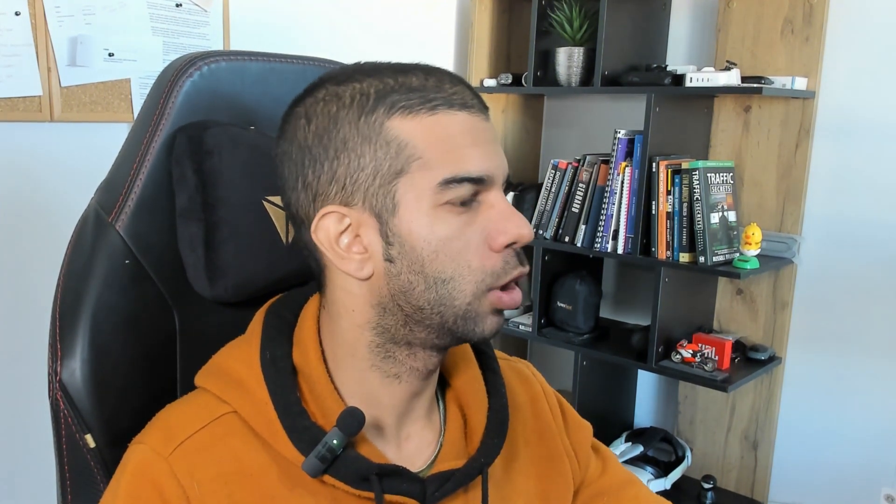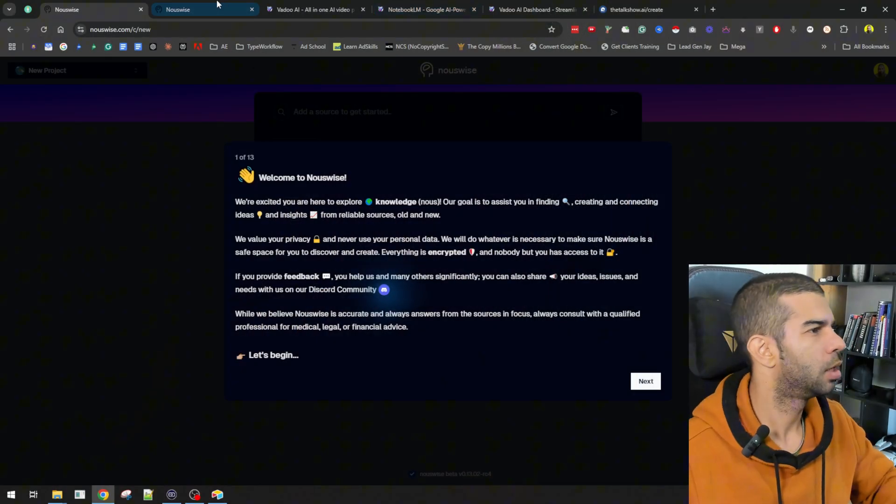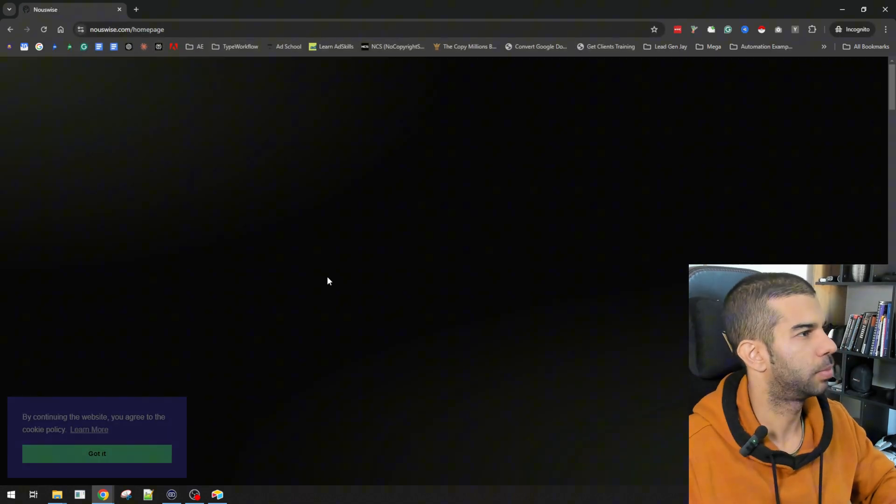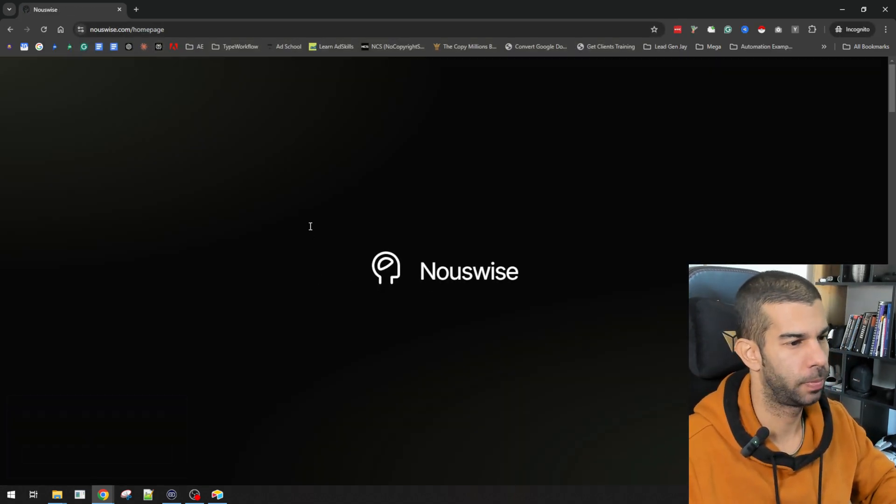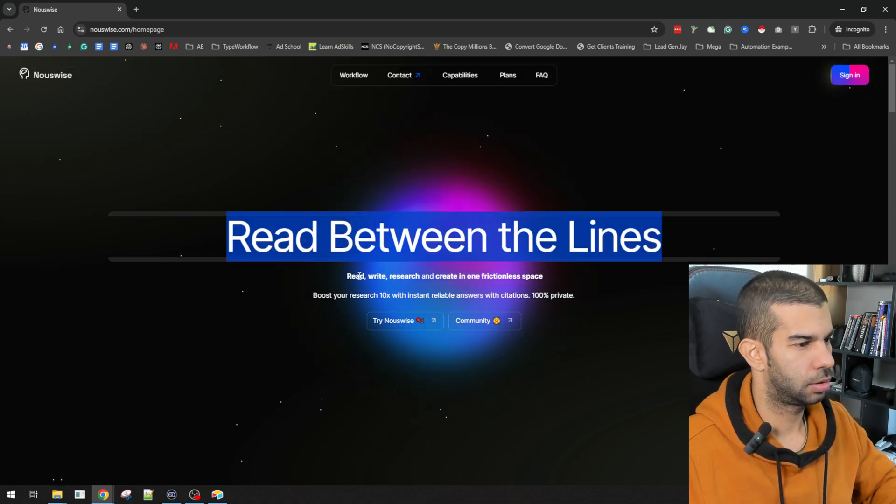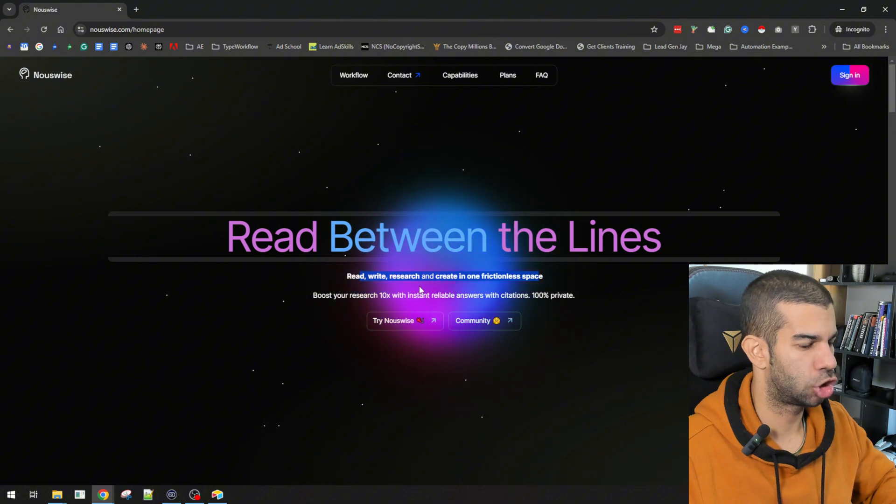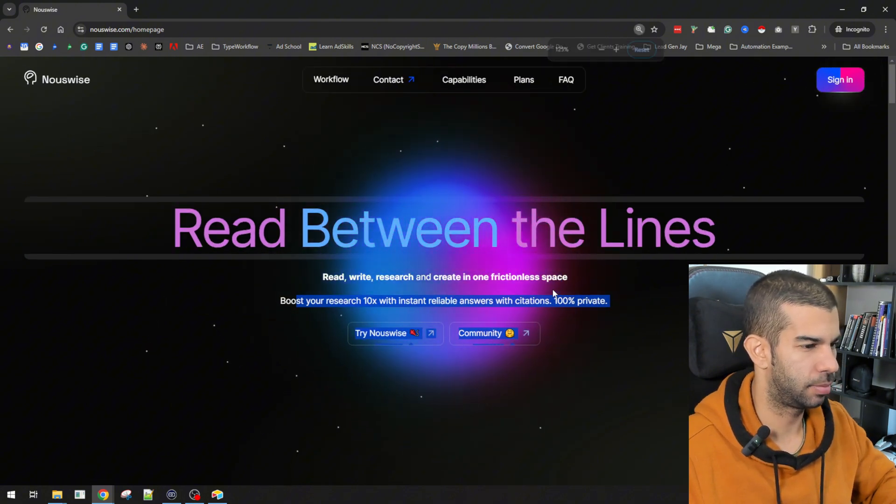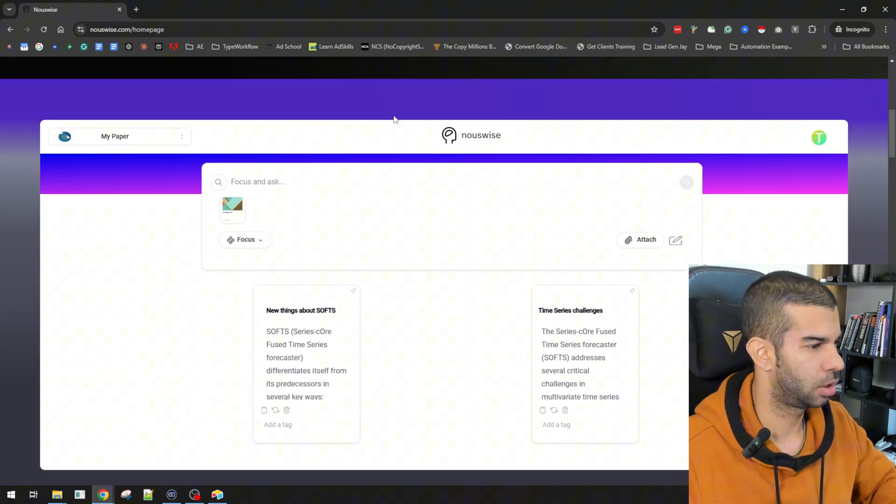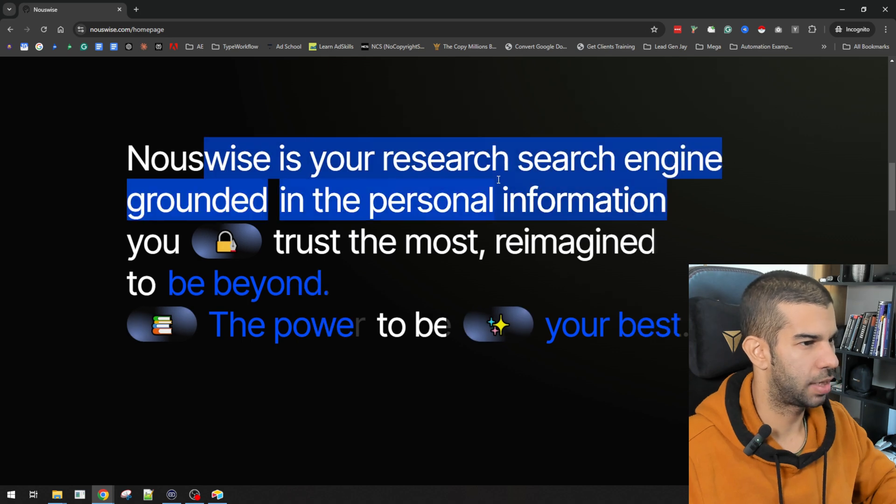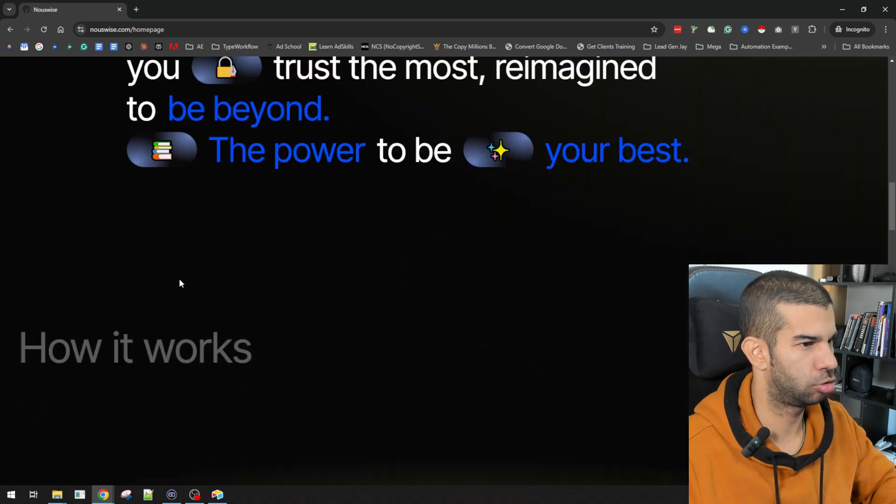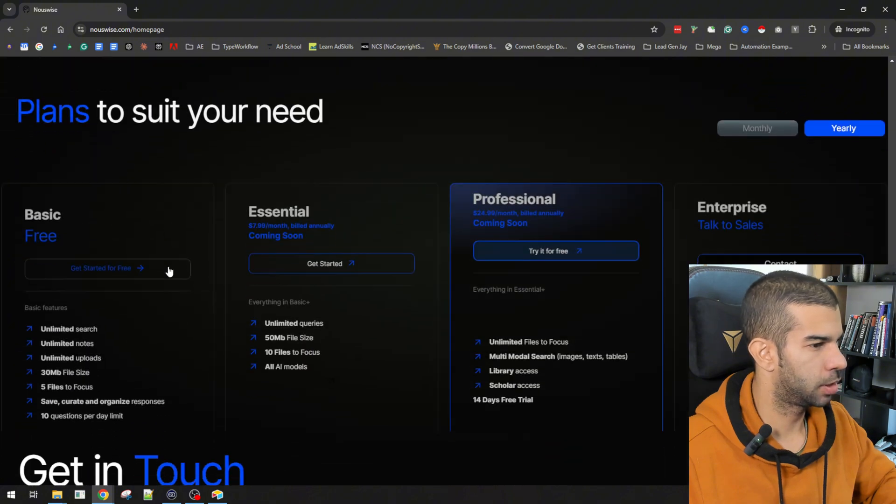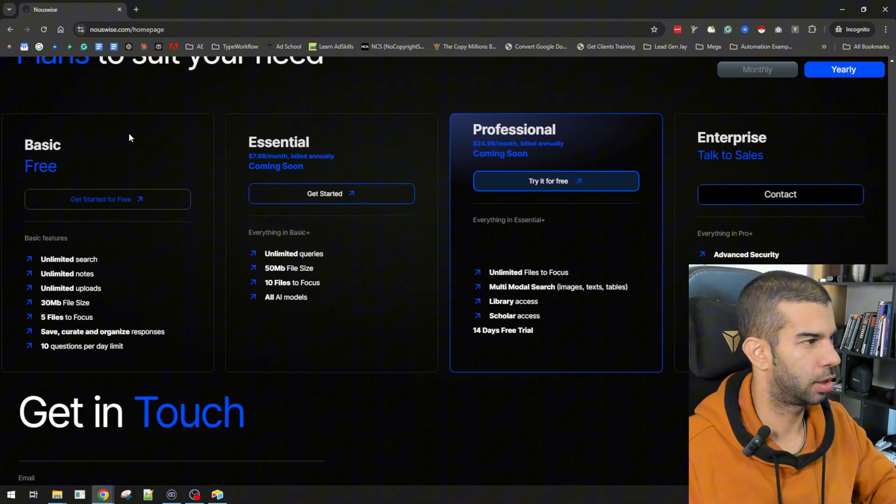The first tool I'm going to mention is called Newswise. And we go to their homepage here, which I can open up here so it doesn't interfere with the logged in version. They say read between the lines. You can read, write, research, and create in one frictionless space. Boost your research ten times with instant, reliable answers with citations. 100% private. And Newswise is your research search engine grounded in the personal information you trust the most.